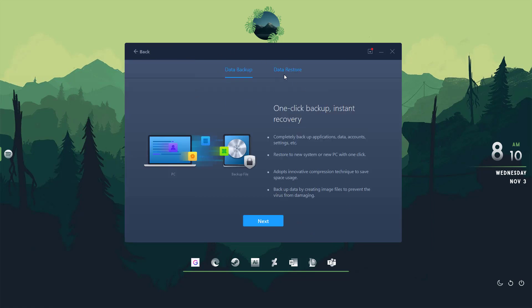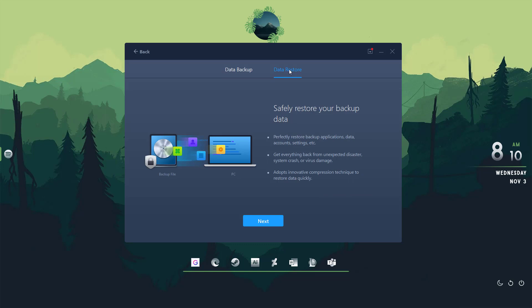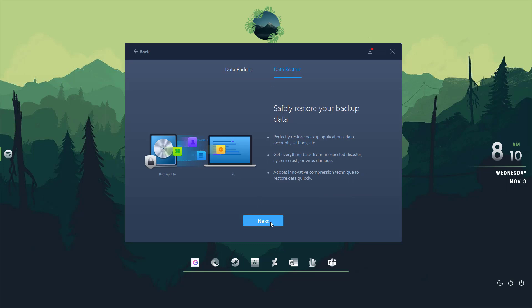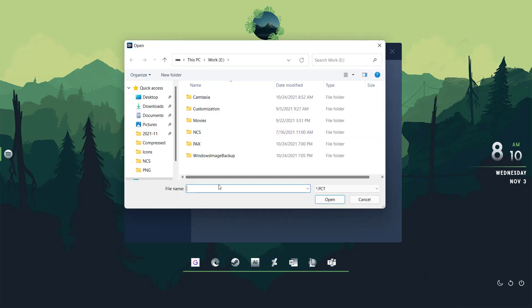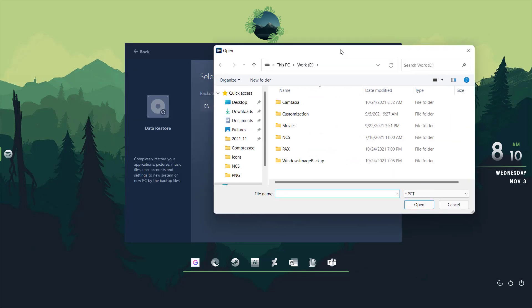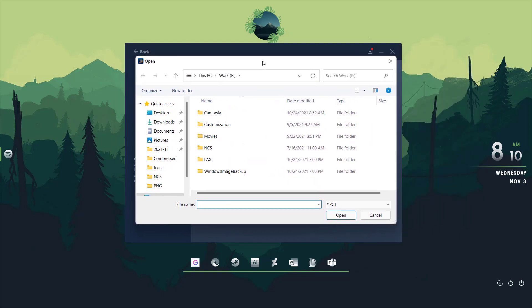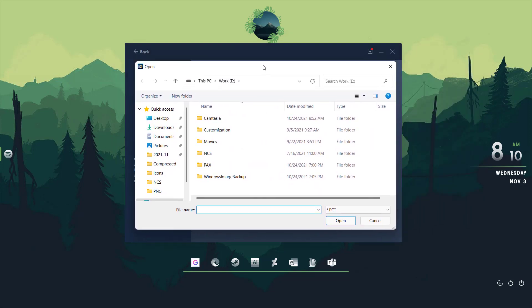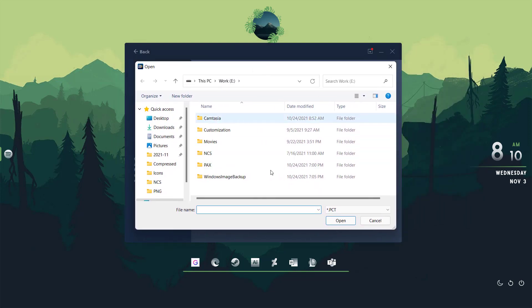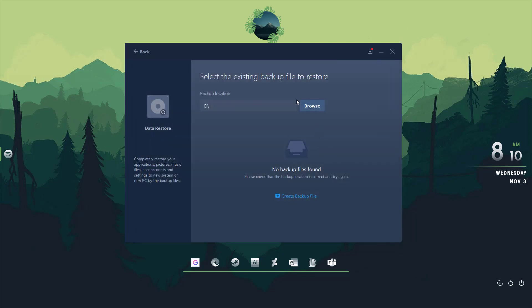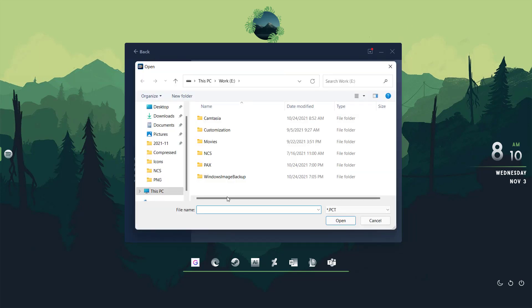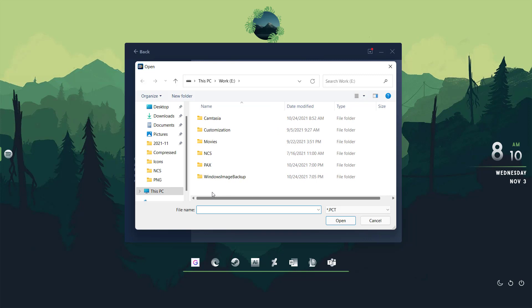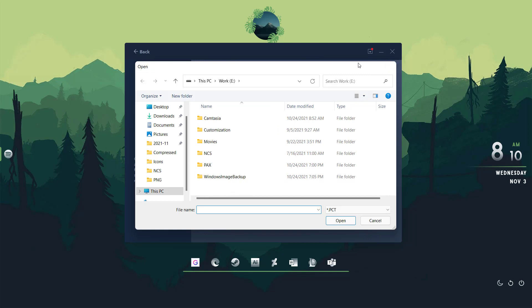Browse the file that you backed up previously before the reinstallation or reset of Windows 11. Open the file and it will begin restoring. Browse the file that you previously backed up and it will restore all the files, settings, and applications.